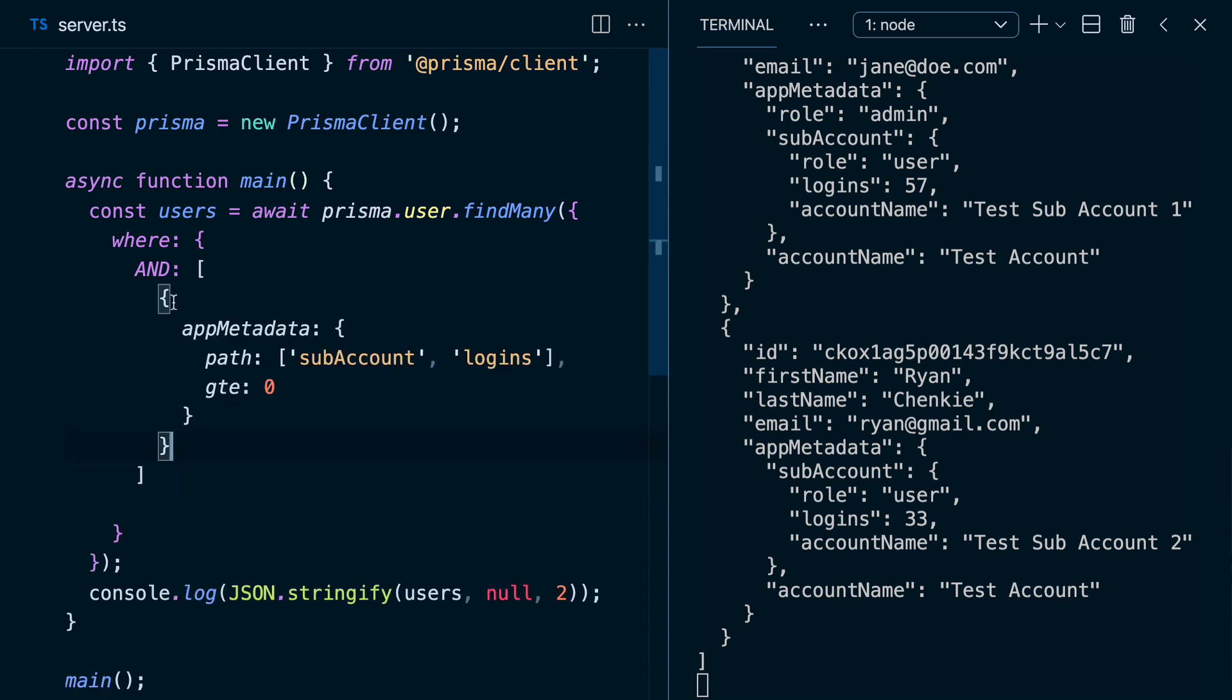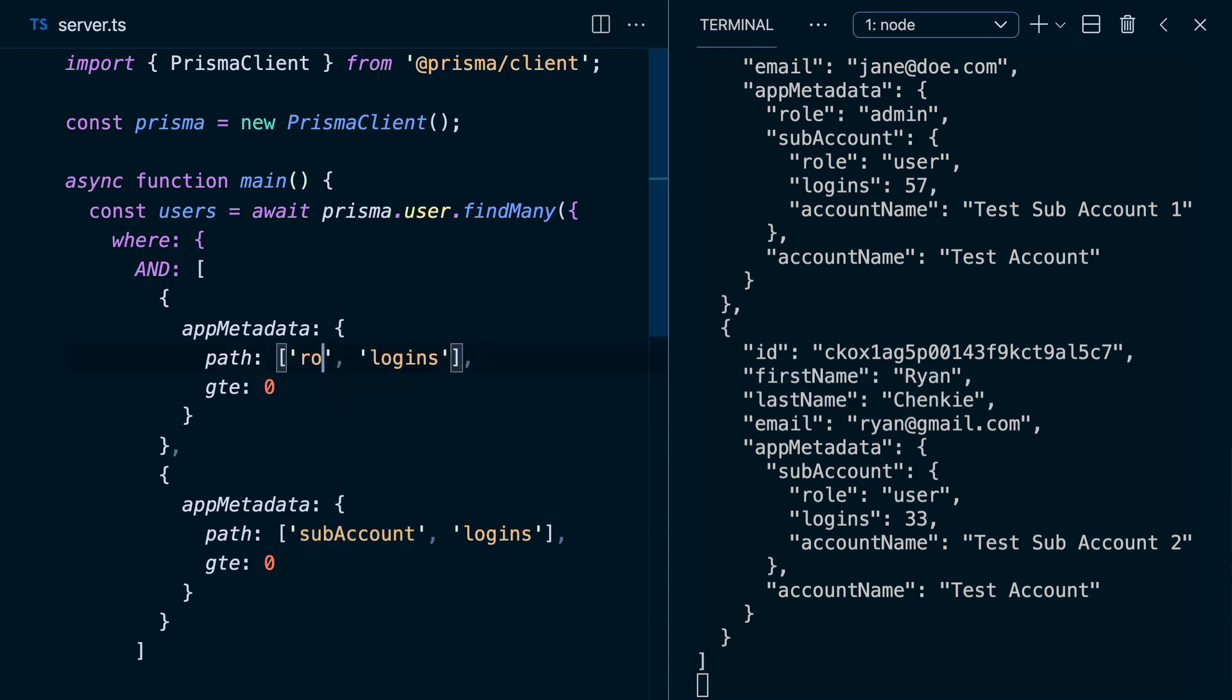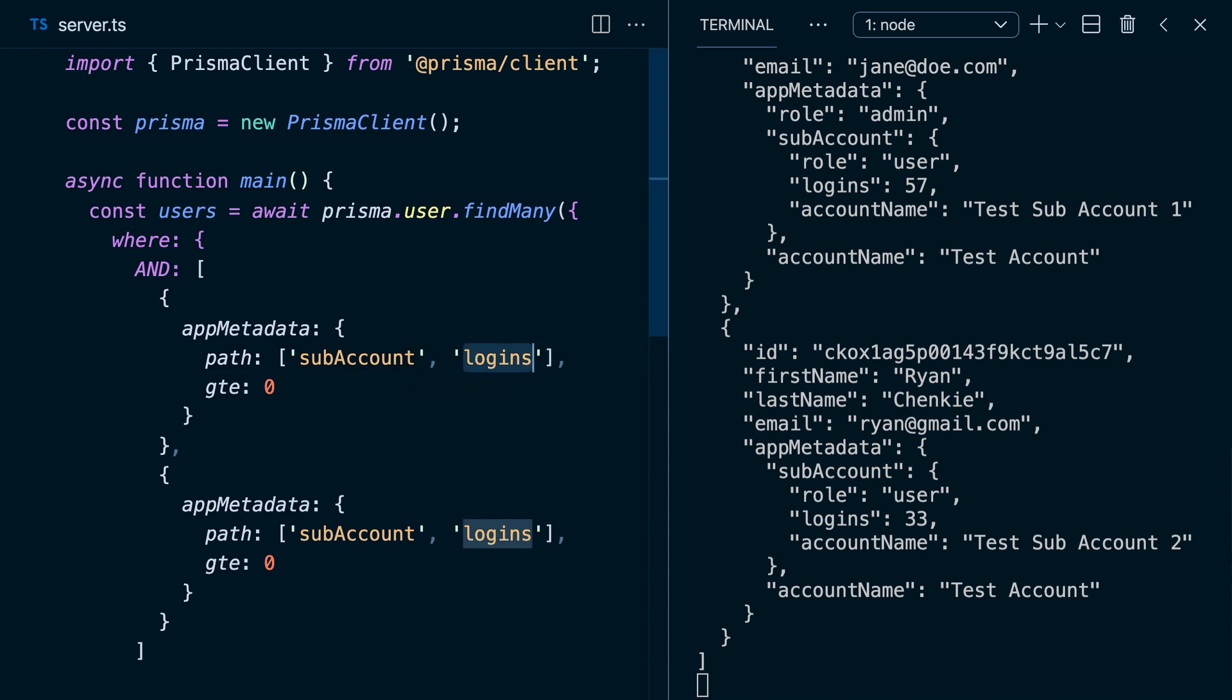And then we can copy it to have two factors of what we would want to search for in our app metadata. So let's take an example here, let's say we want to have role, sub accounts, rather sub account role, we want that to equal user. So let's come over here. And let's say that equals user.